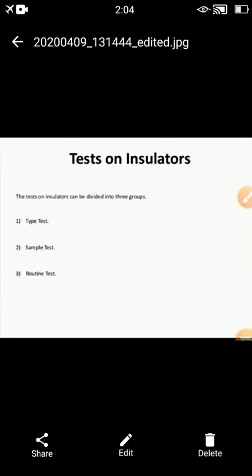The testing of insulators is very important because insulators are used for suitable transmission line purposes. Transmission lines are classified as short, medium, and long transmission lines. There are different tests carried out on insulators. The first type is called the type test, the second is the sample test, and the third is the routine test.